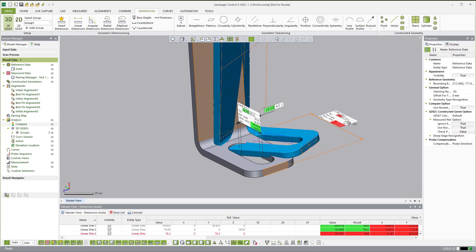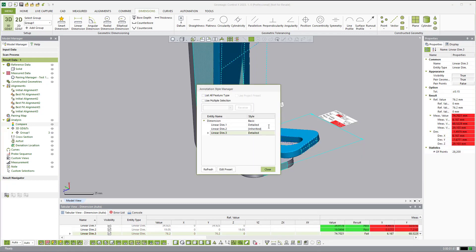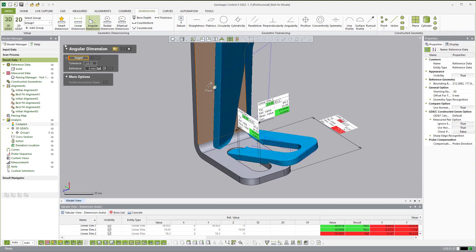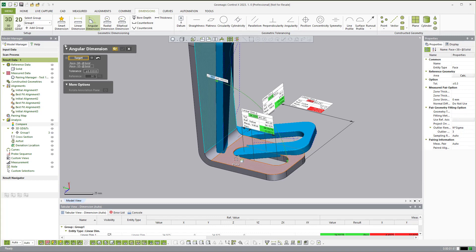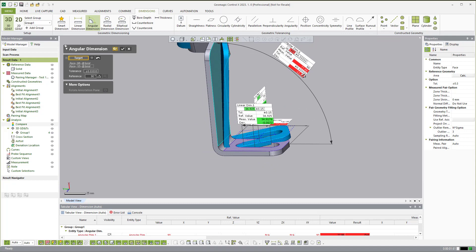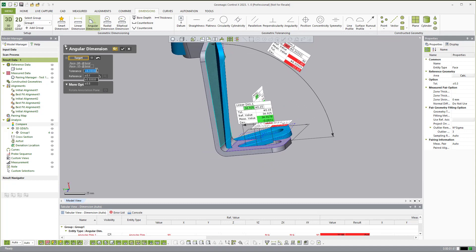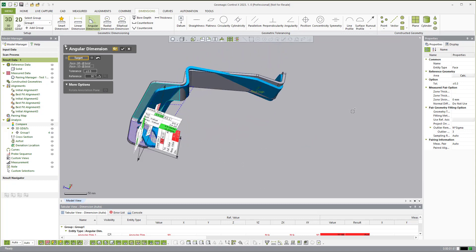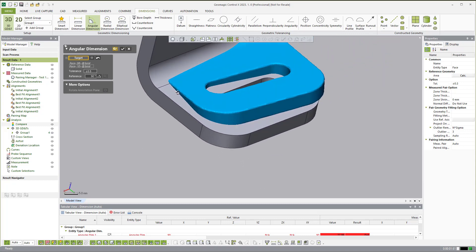Before I do that, I wanted to edit my annotation style and just set it to detailed from now on. So now it'll do detailed dimensions. If I come over and create a bend angle measurement — let's set our tolerance to plus or minus 0.5 to keep it simple — the nominal dimension is 90 degrees, the actual is 77 degrees, so we're 12.44 degrees off. The same thing goes for this other side: I can hide this and pull a dimension from here to there, and you'll see it's able to calculate it.